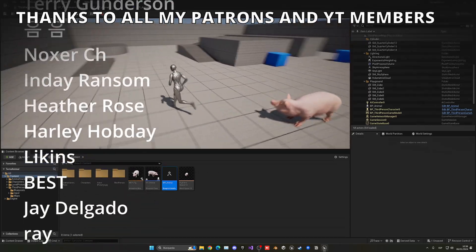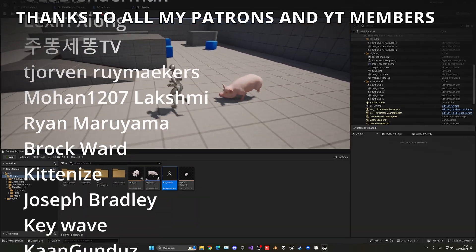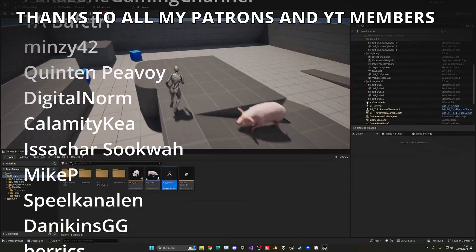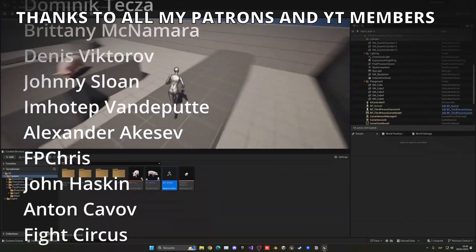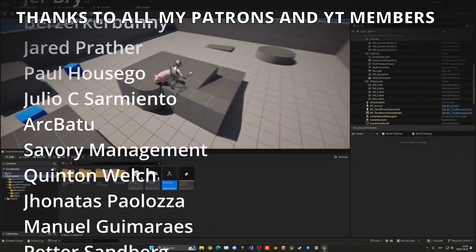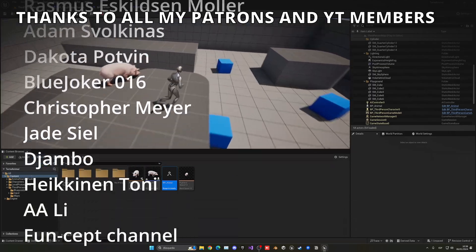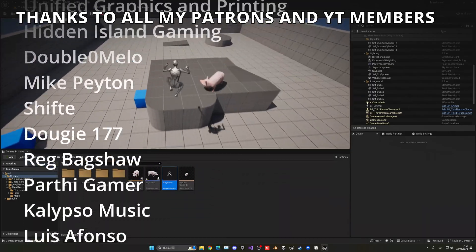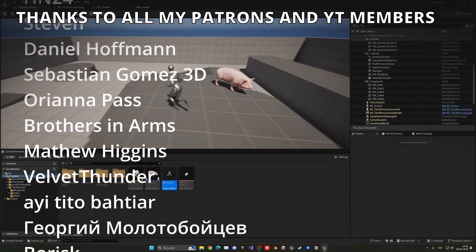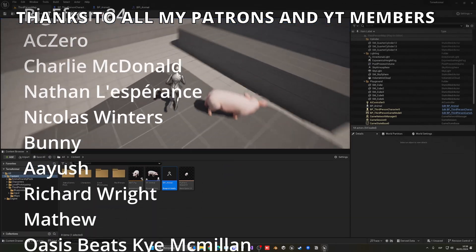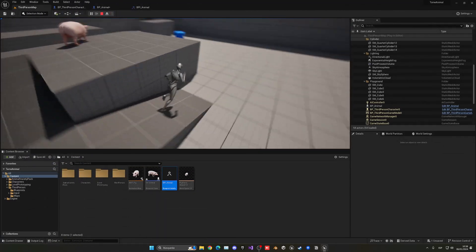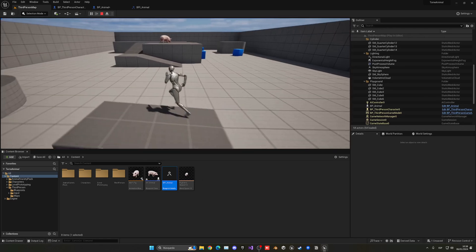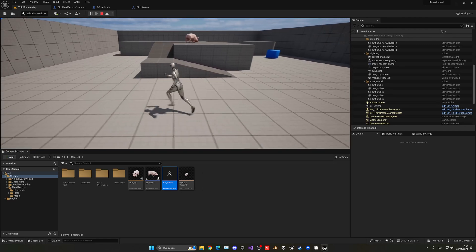That's it! If you found this tutorial helpful, I'd really appreciate a like and subscribe. I have lots of Unreal Engine 5 videos and tutorials on my channel. You also have access to project files through Patreon or YouTube Members — link in the description. Join my Discord server, check out my new course, and I'll see you next time!